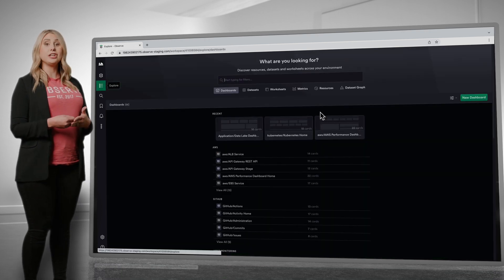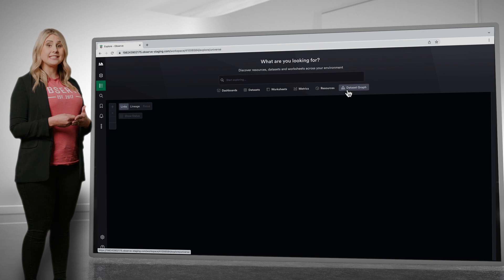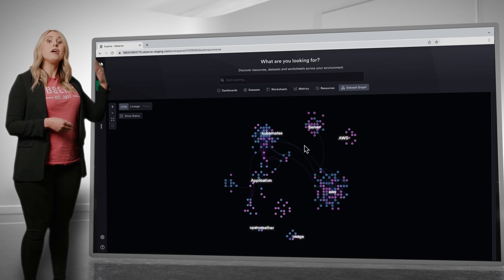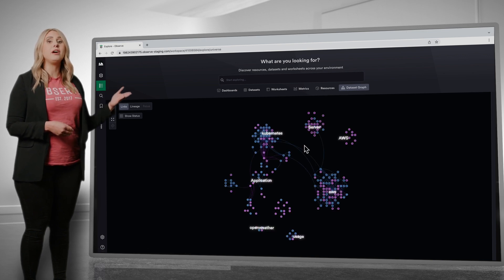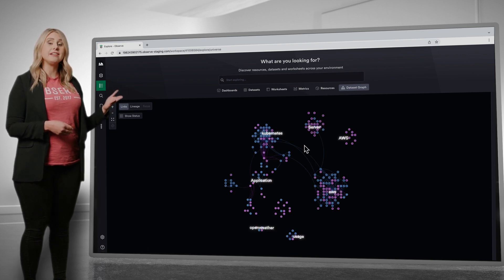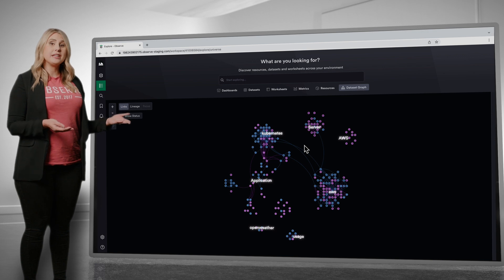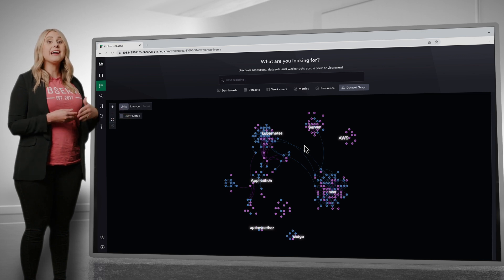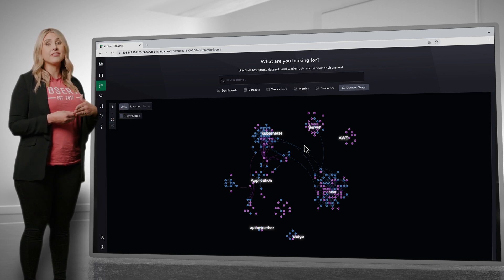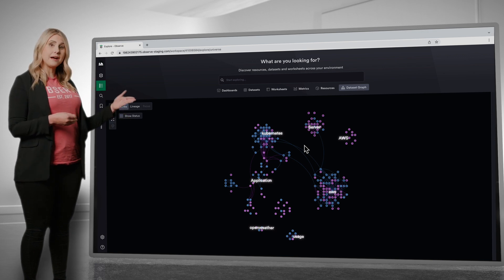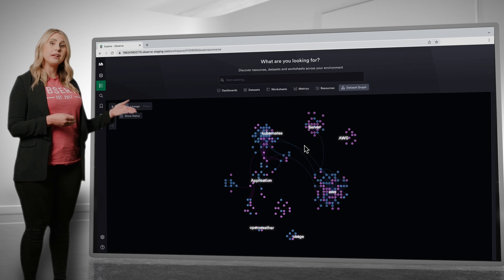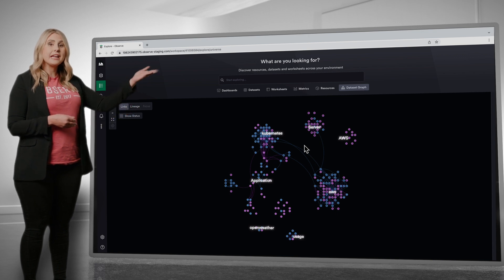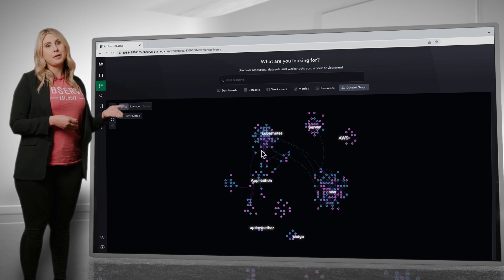Let's take a look at Observe's dataset graph, where you can see all the datasets built on top of the data lake and the connections between them. At a high level, you can start to see the different out-of-the-box apps we have deployed, for example, Kubernetes and AWS.